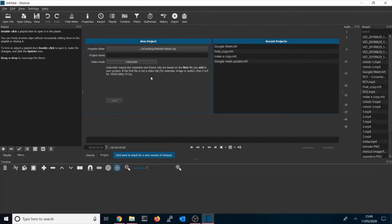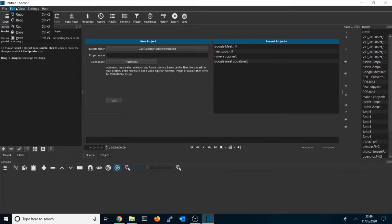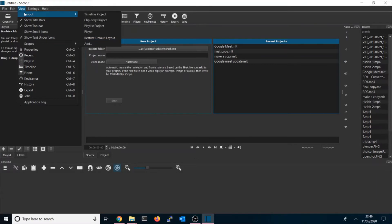Once it opens, you'll see the UI. It has a standard menu bar where you can open your video files and use Save As. In the Edit menu you have standard functions like undo with Control+Z and redo with Control+Y. In the View menu you can choose different layouts — whatever layout you want to use, you can select it, or restore the default layout at any time.